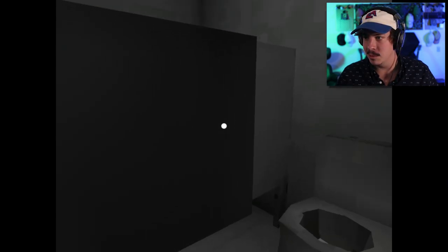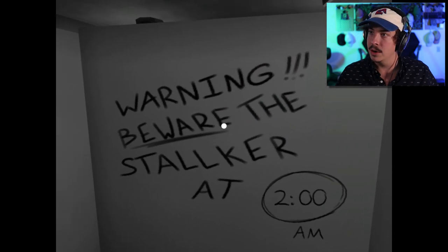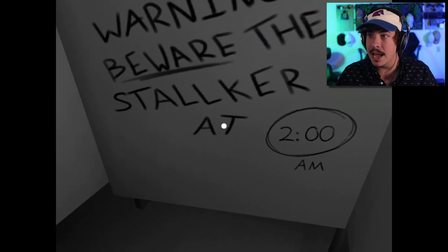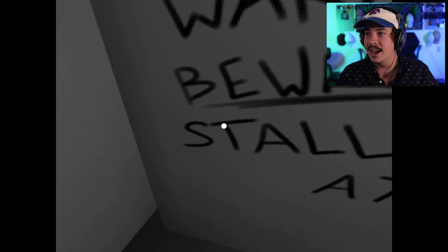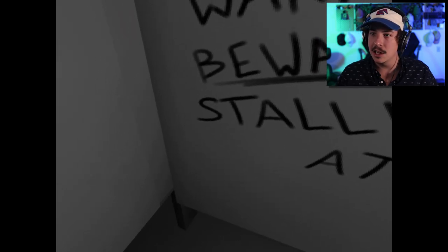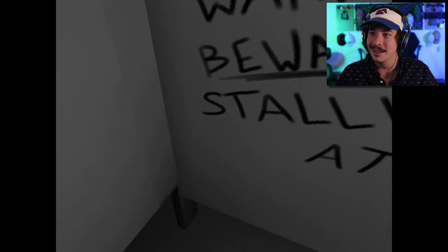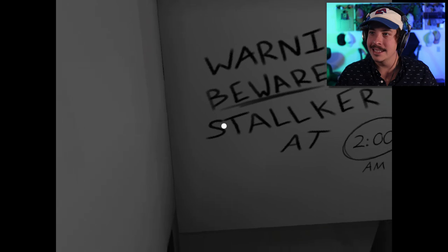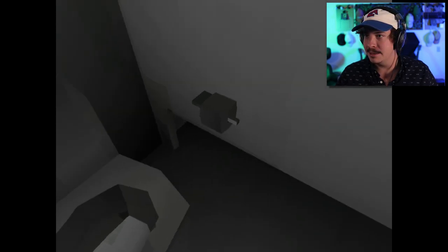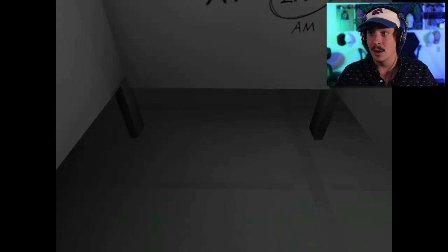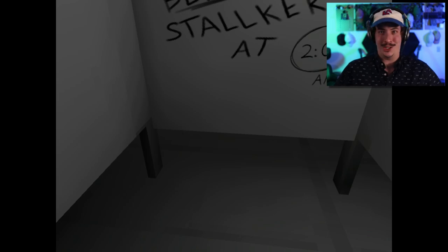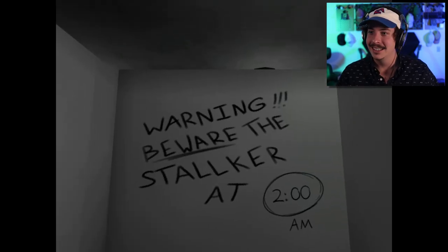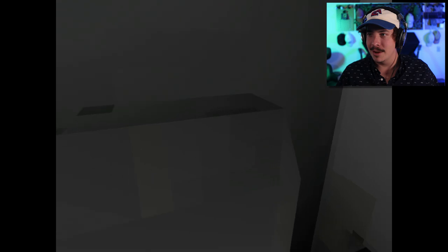Warning, beware the stalker at 2 a.m. Oh it was open the wrong way, oh I see, I understand. Okay I need to close it, I guess that's closed isn't it. All right, time to go to the bathroom.